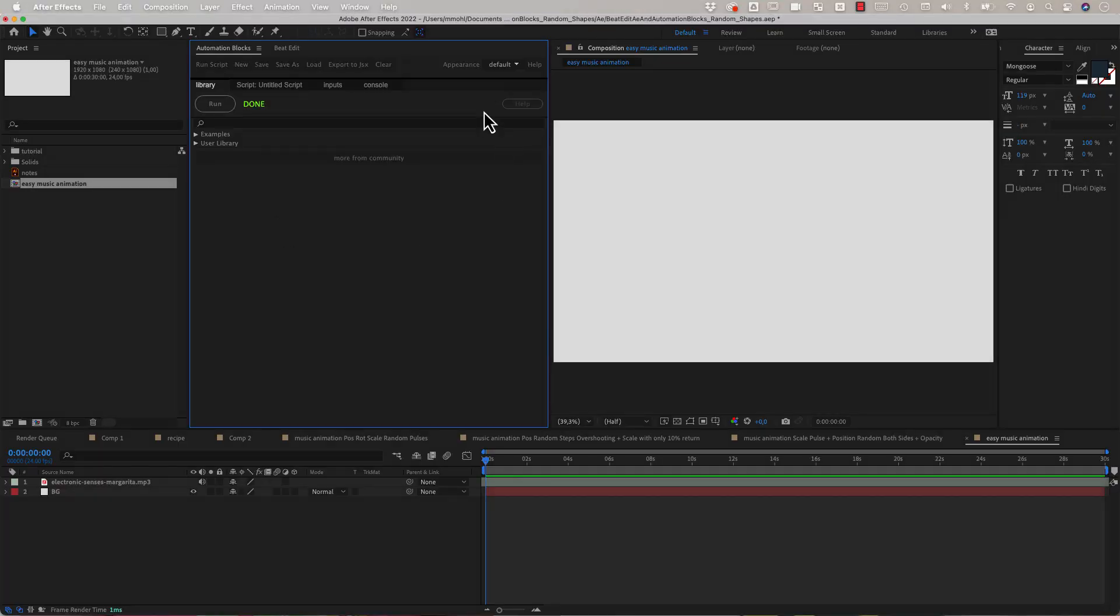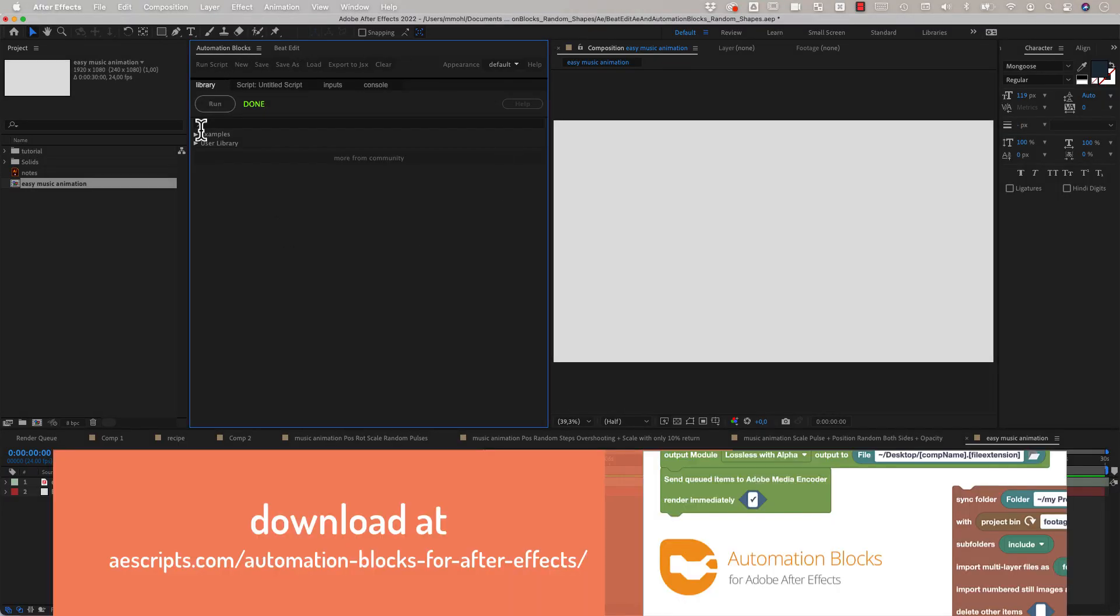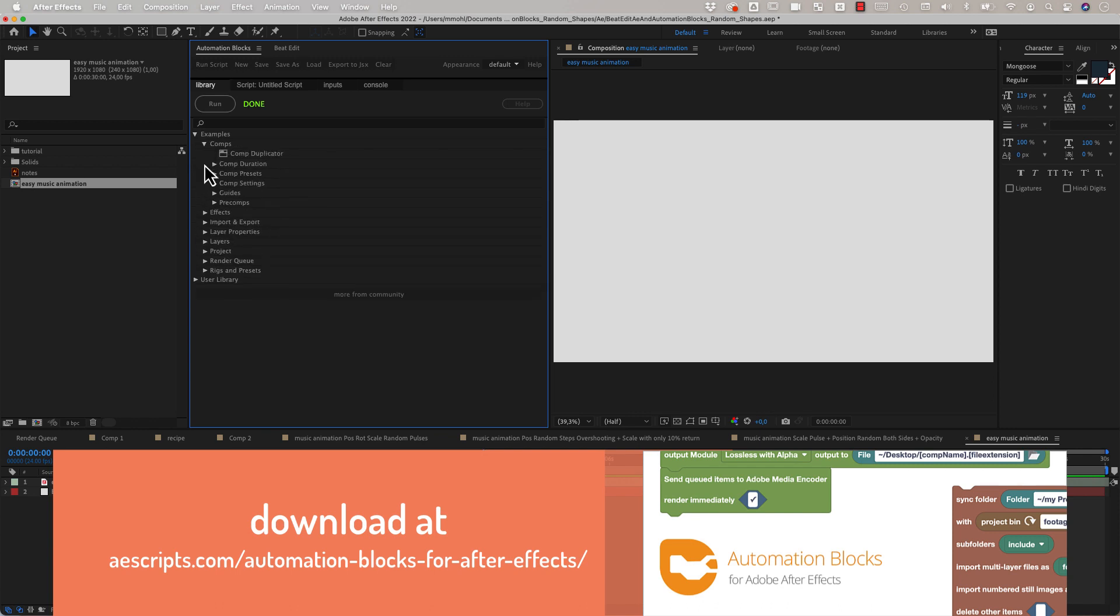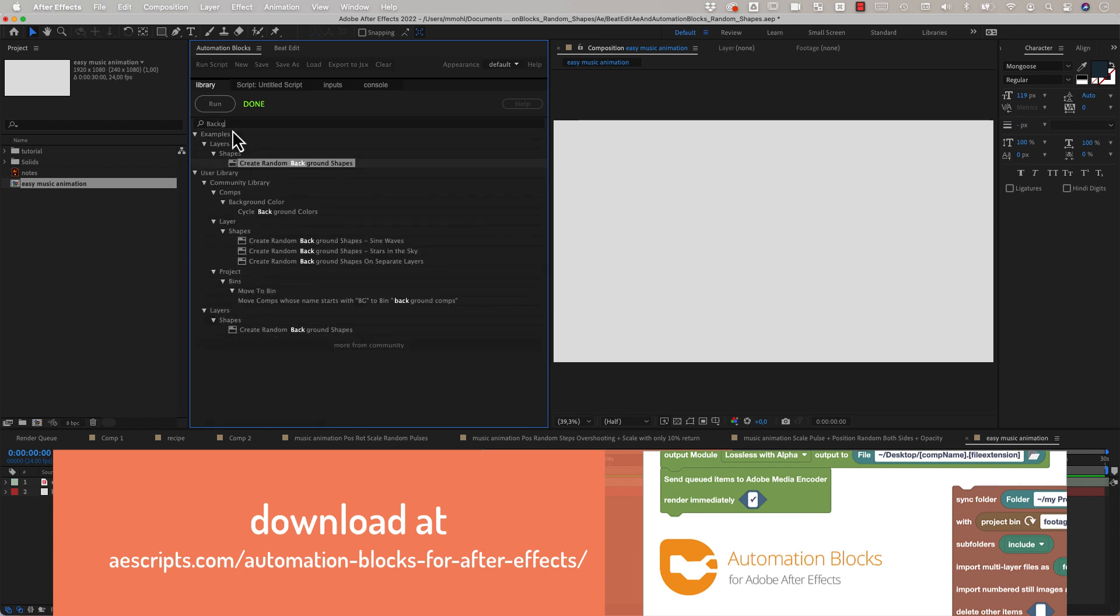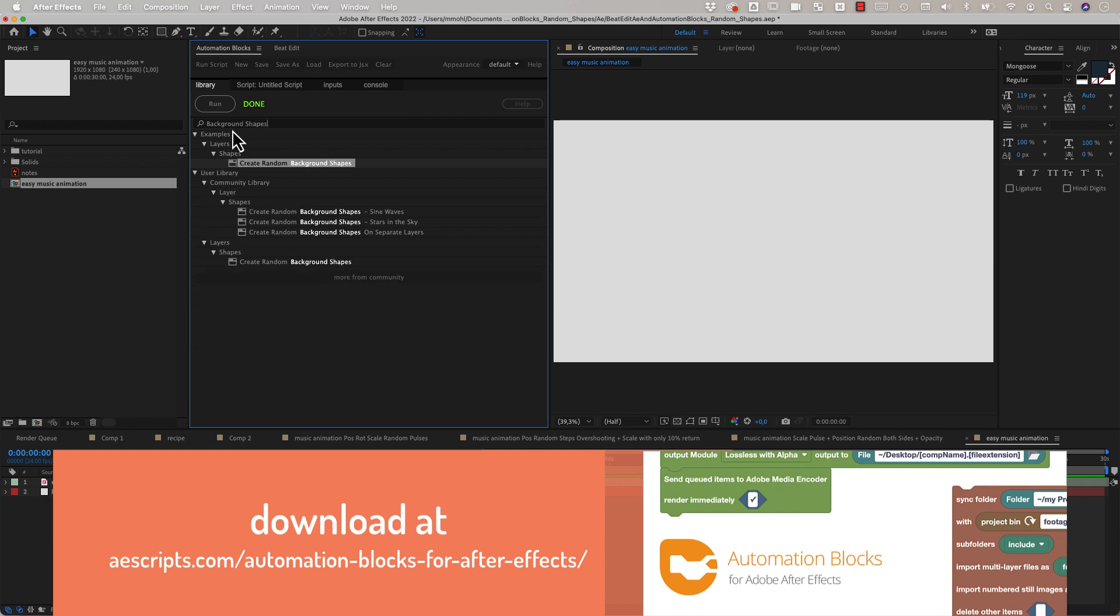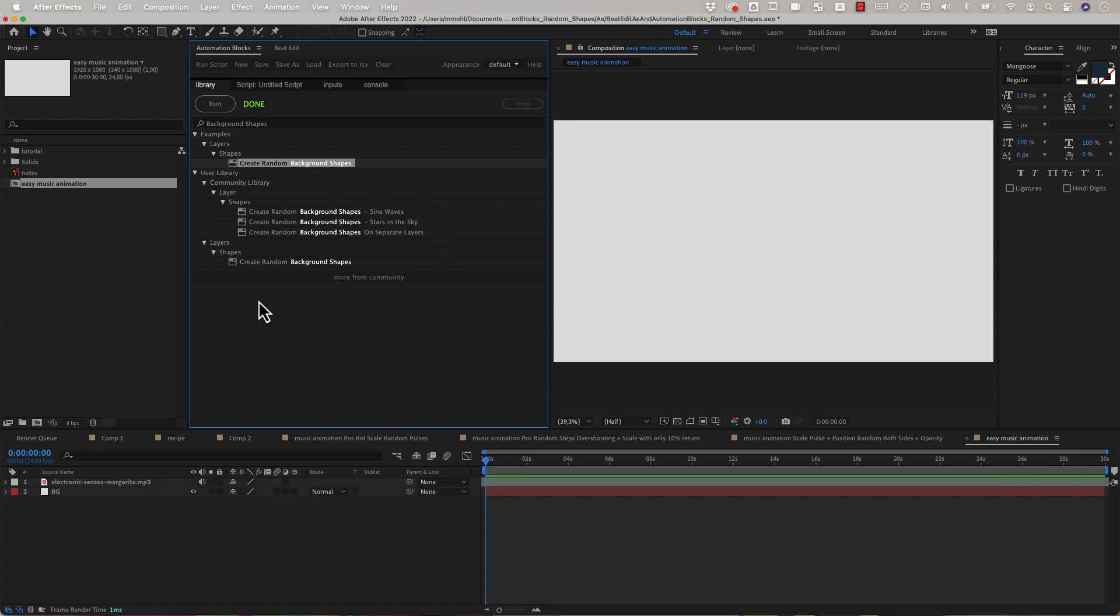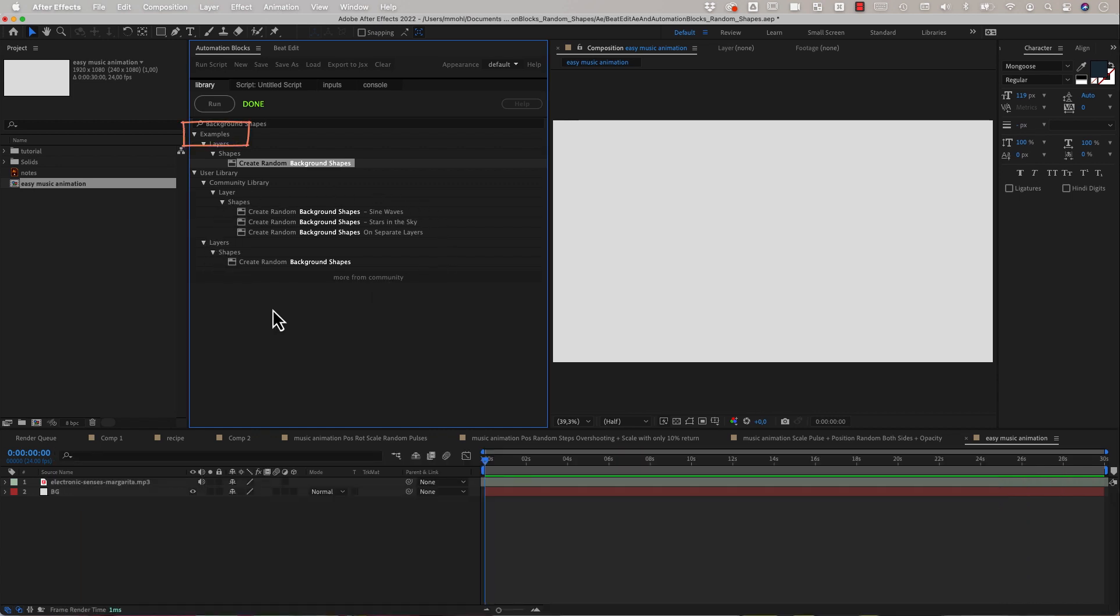So here's our extension automation blocks which comes with a ton of ready to use tools to automate all kinds of things in After Effects. If you search for background shapes for example you can see that there is a tool to create those background shapes here in the examples and there are a few more hits in my user library. The examples category contains what is included in automation blocks by default and the user library are the tools which you either created yourself or downloaded from the community.